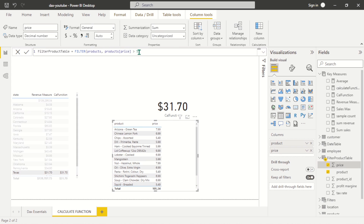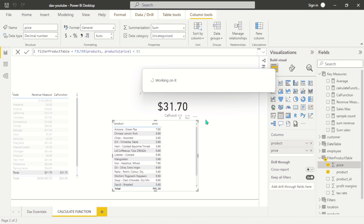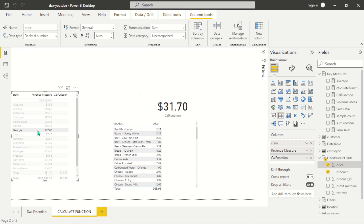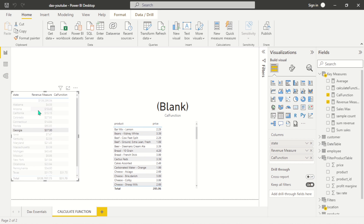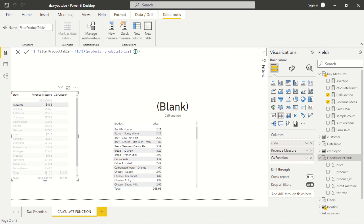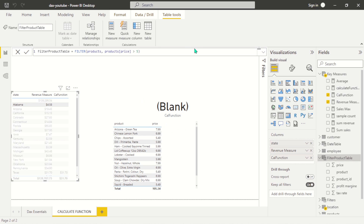Let me show you something else — I can change the expression. If I change the filter to price less than five, you can see everything has been revised and changed accordingly. And because of the model that has been created, you can even filter it from the state slicer. If I select Alabama, you can see the products that were actually sold with a price less than five. If I change it back to greater than five and filter by Alabama, you can see that Arizona Green Tea was actually sold most in Alabama — which can be very useful when filtering products.